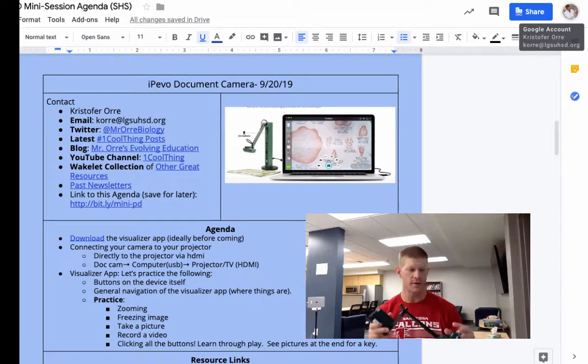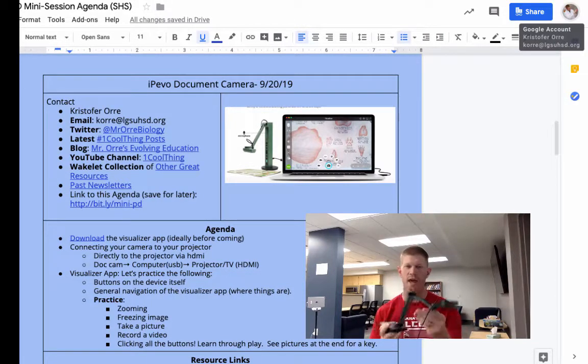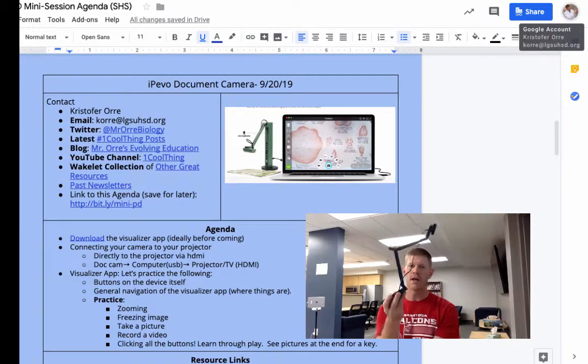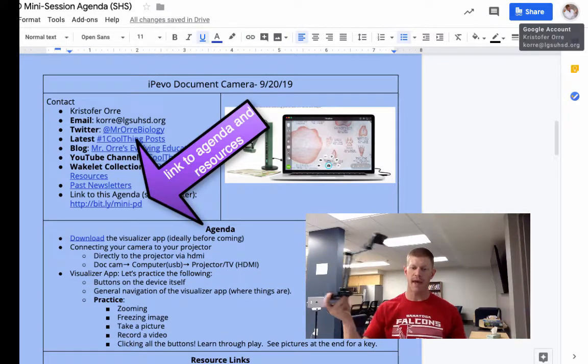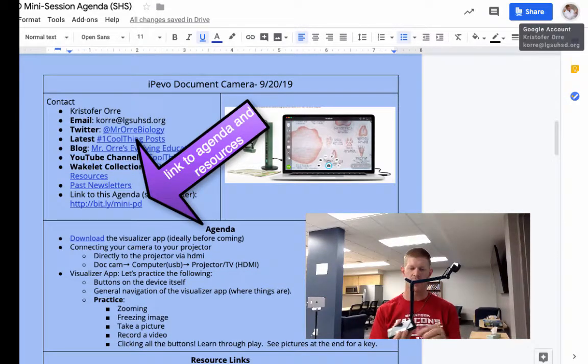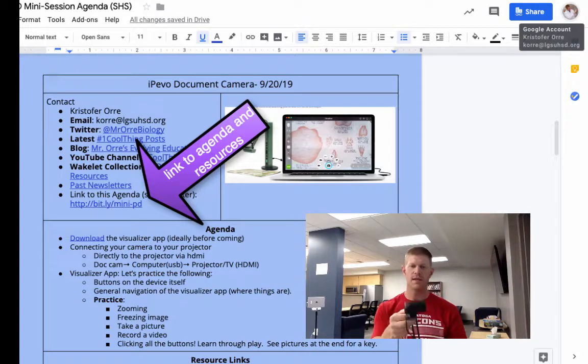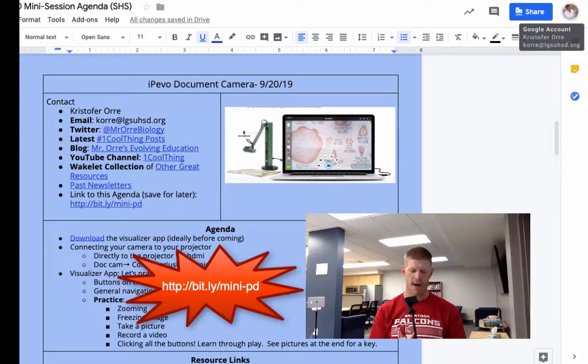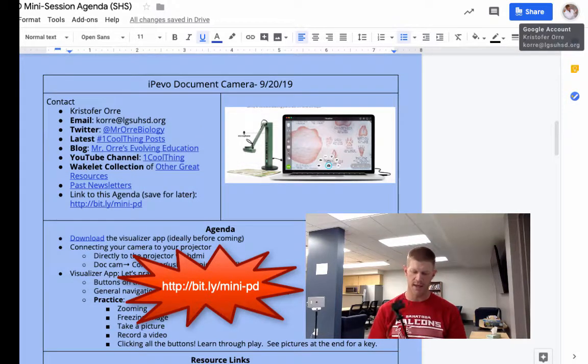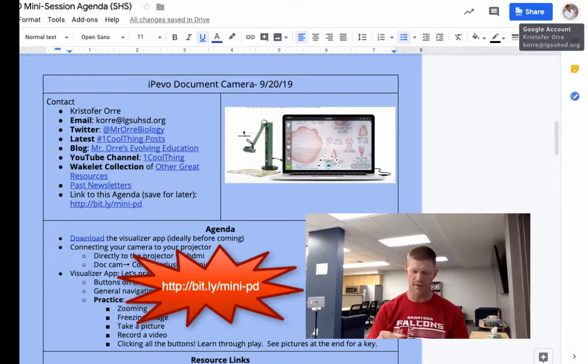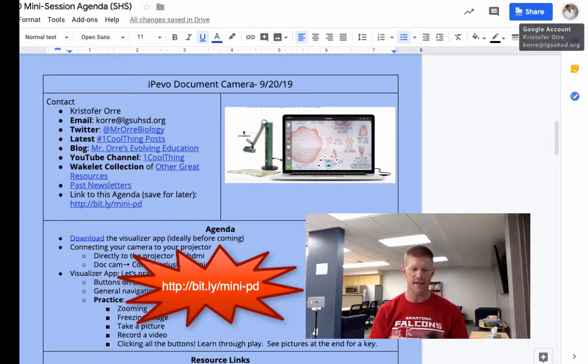Here we have, first of all, the V4K. This is a USB only document cam. It's kind of stripped down, cheap, easy to move around. It packs up really nicely and can be used in a variety of different settings.